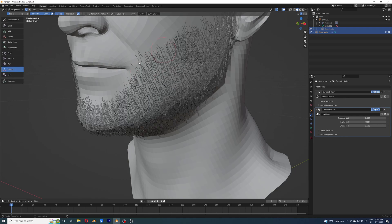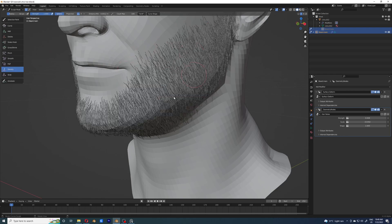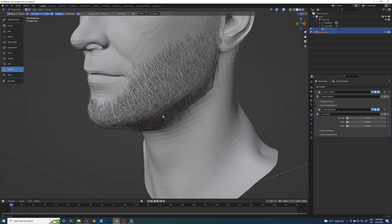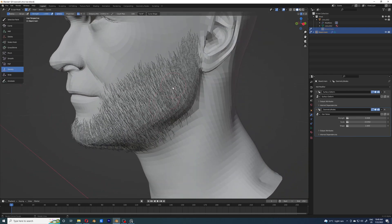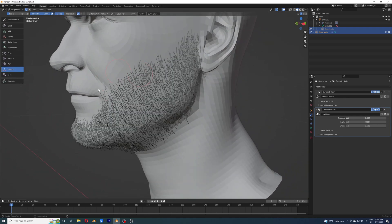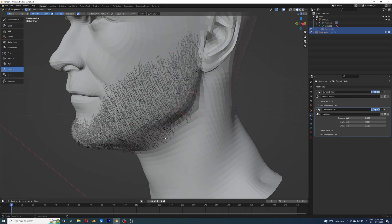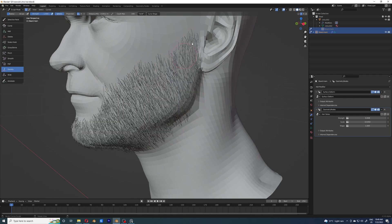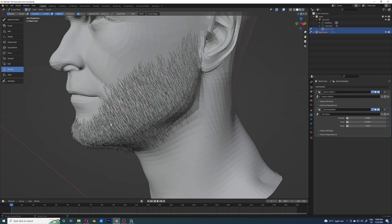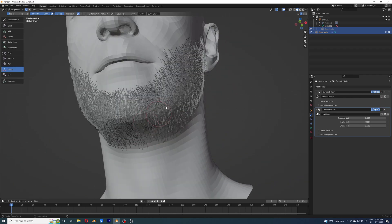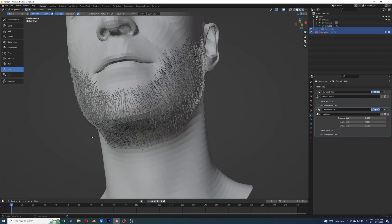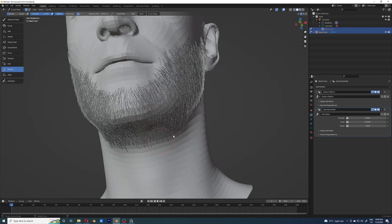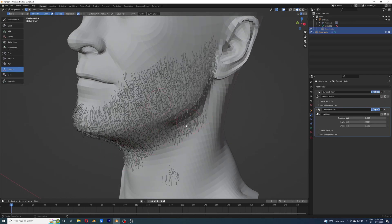I'm decreasing the density a bit so I can visualize the hair better. I'll increase the density later, but I like to see how the hair noise is acting on the hairs first.